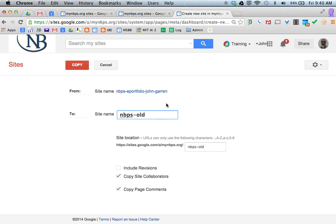So this is the ePortfolio. You want to change it from what it was to NBPS-OldPortfolio- your first name- your last name.